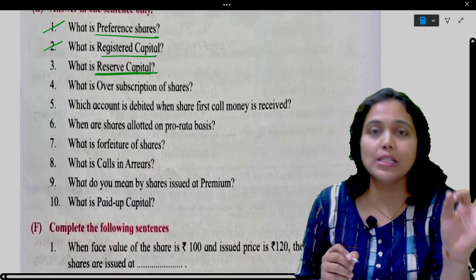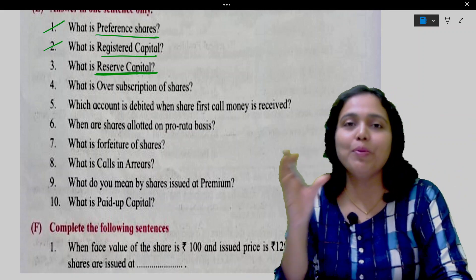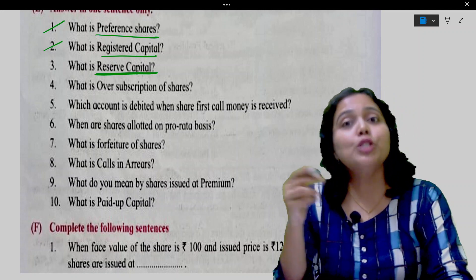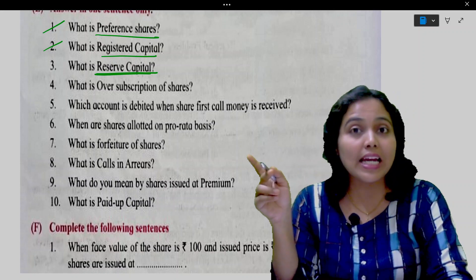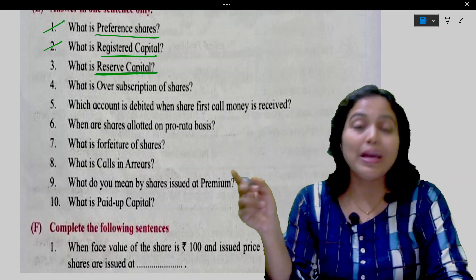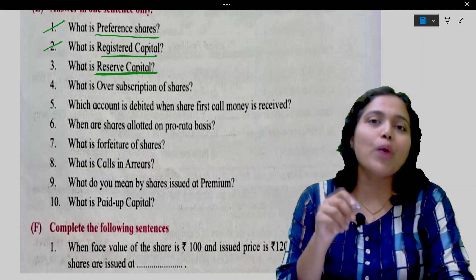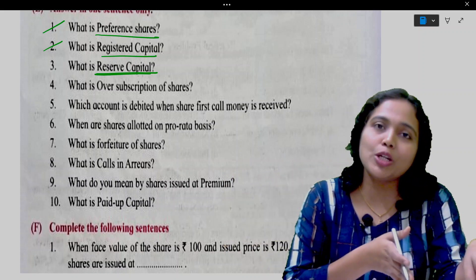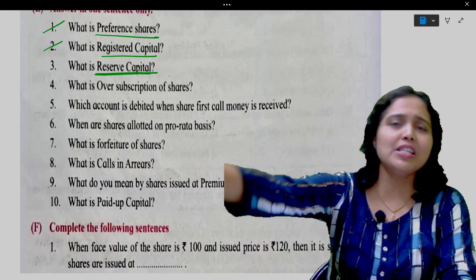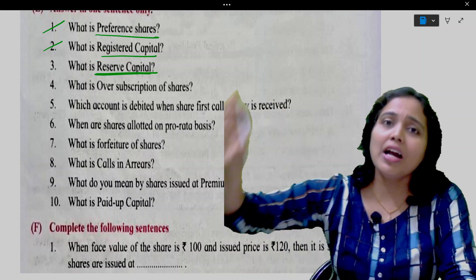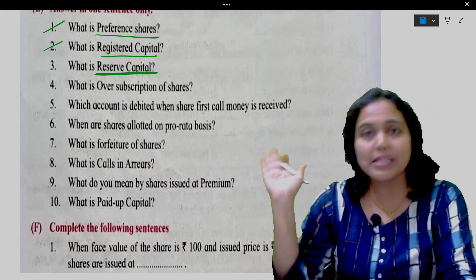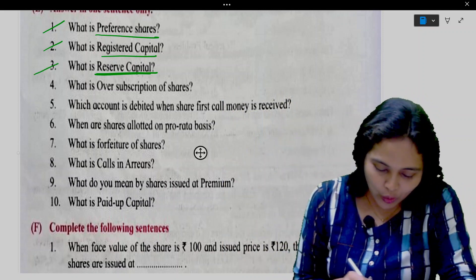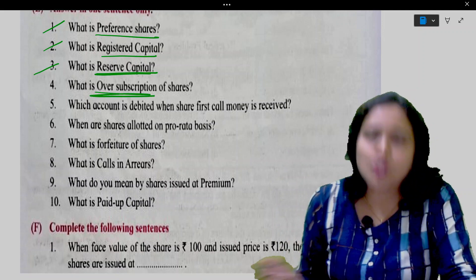What is reserve capital? Reserve capital is that portion of the subscribed capital which is called up, but which by a special resolution was decided will not be called up except in the case of winding up of a company. Money set aside by special resolution for winding up purposes is called reserve capital.